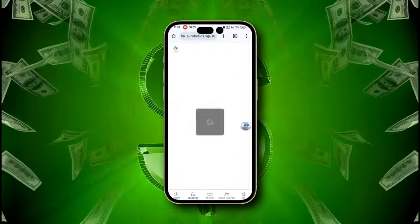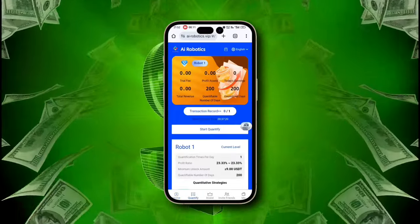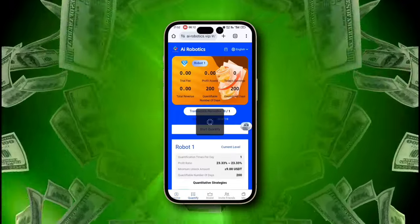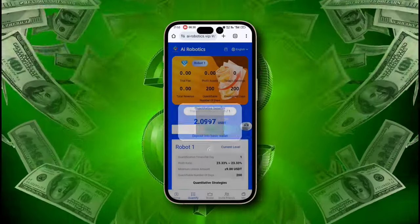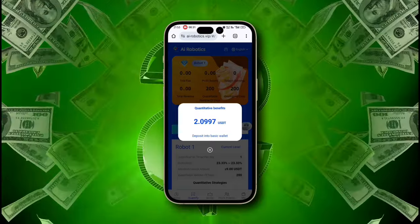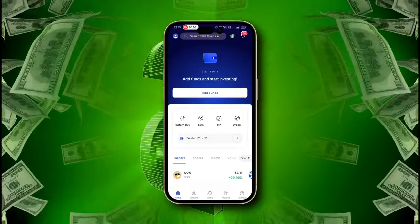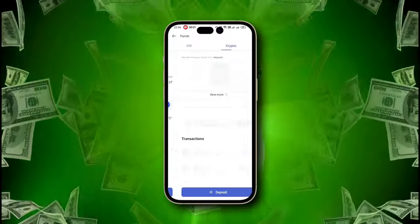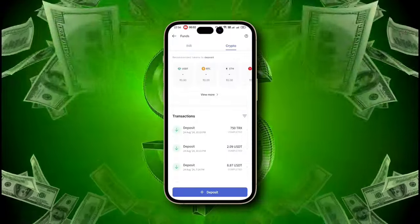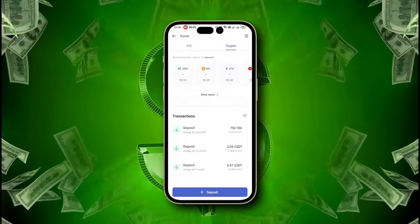In just 10 seconds, I have completed the quantification and earned $2.10 immediately on just a $9 investment. Look at my wallet transaction — immediately I received my amount in my wallet.